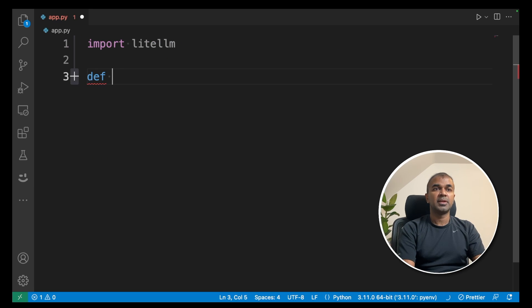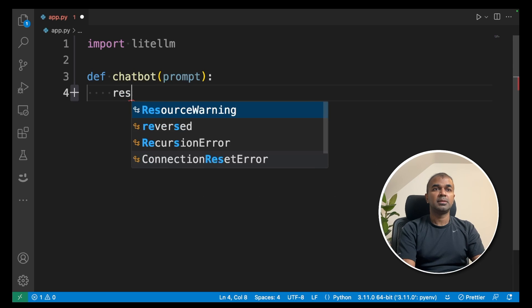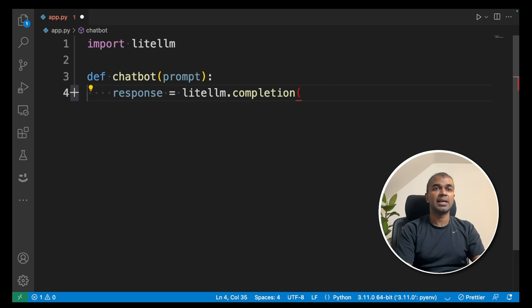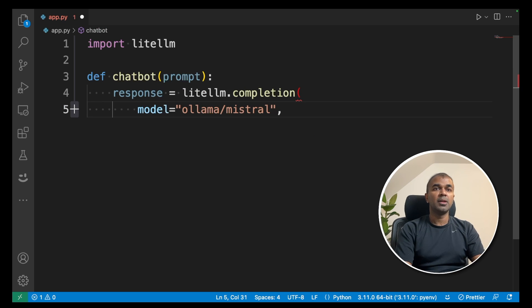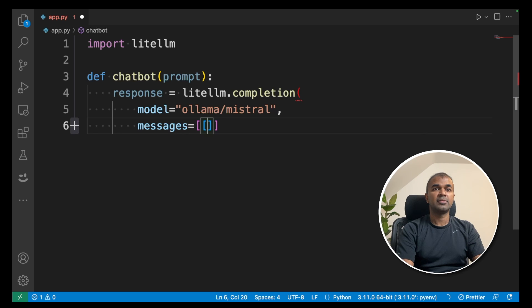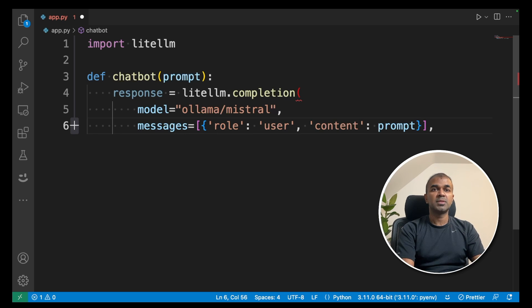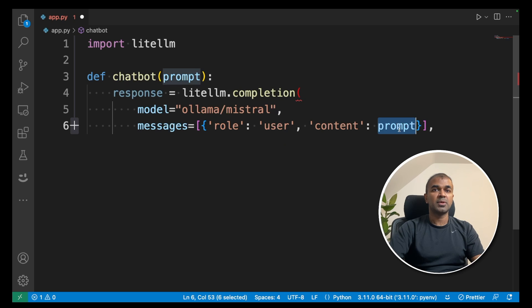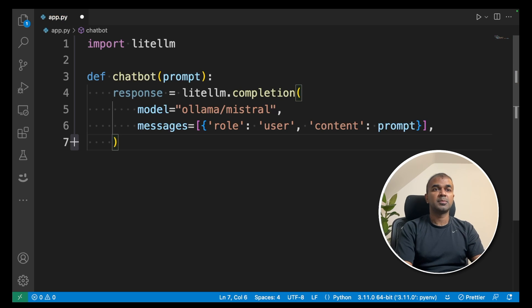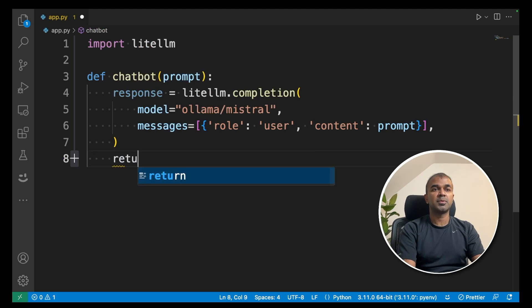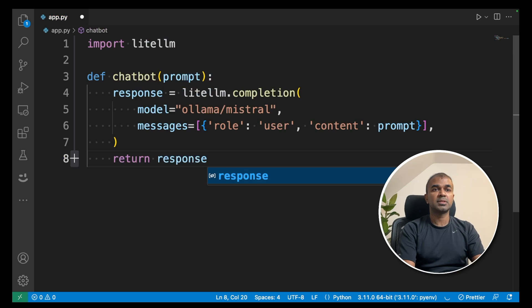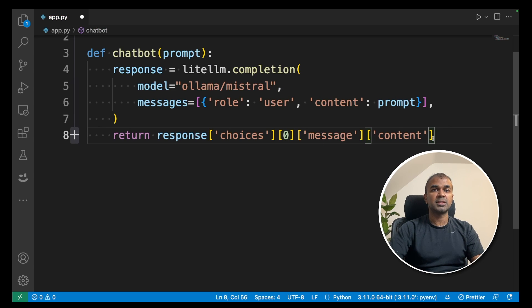Import litellm. Define a function called chatbot that takes a prompt parameter. Then set response equals litellm.completion. Define the model — the model name is ollama/mistral. Next, set messages as a list with a dictionary containing role user and content set to the prompt. This will be the question we are asking the chatbot. Close the bracket, then return response.choices[0].message.content.